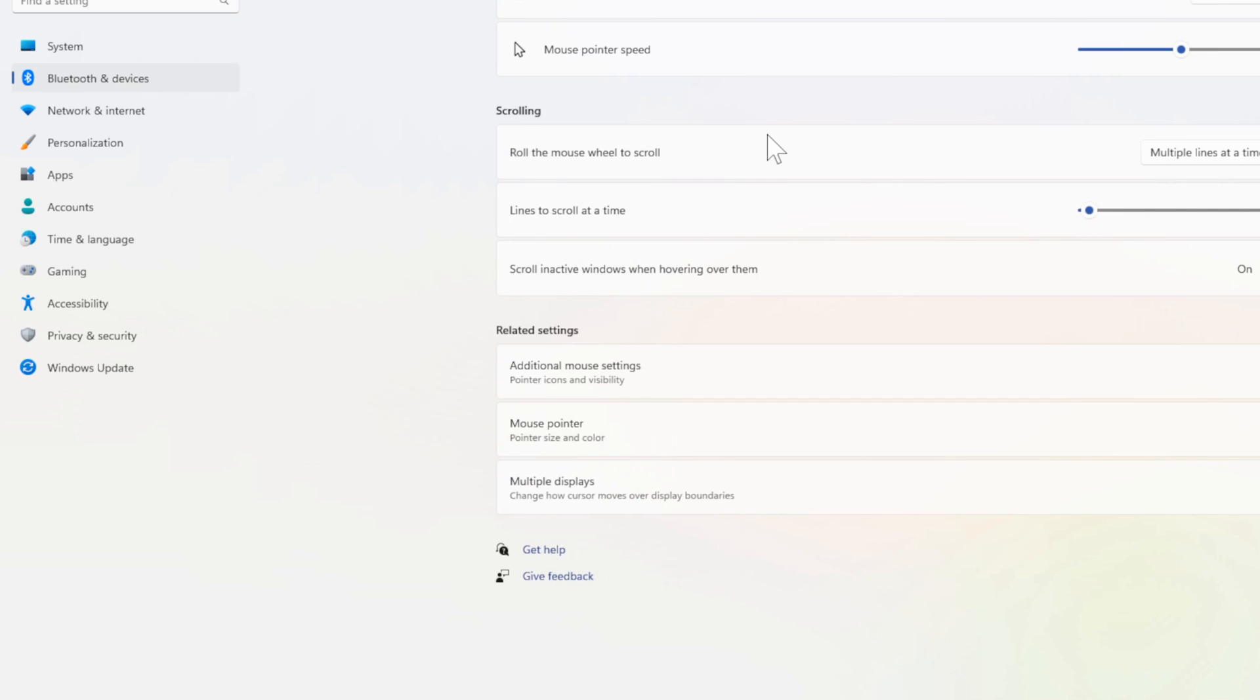Then under here, let's go on down to where it says Related Settings, Additional Mouse Settings, and select this.